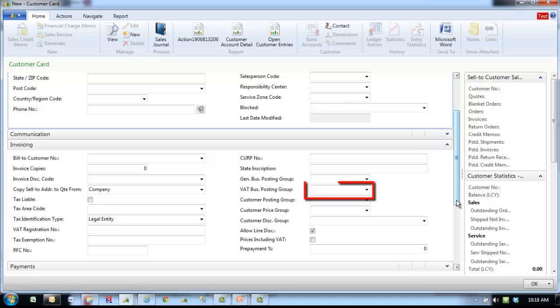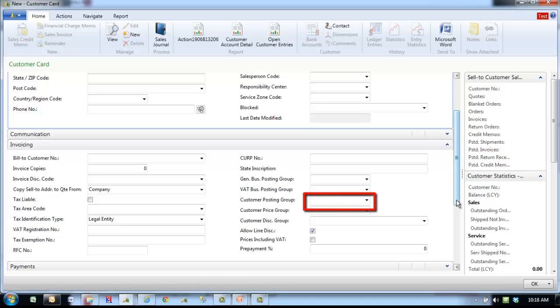VAT Business Posting Group specifies which VAT Business Posting Group this particular customer belongs. Customer Posting Group determines which GL accounts for AR interest are posted to.